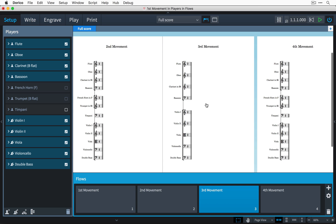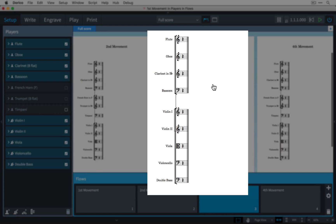The music area immediately updates for the third movement to show just the woodwind and string sections and I'm ready to start adding my music.